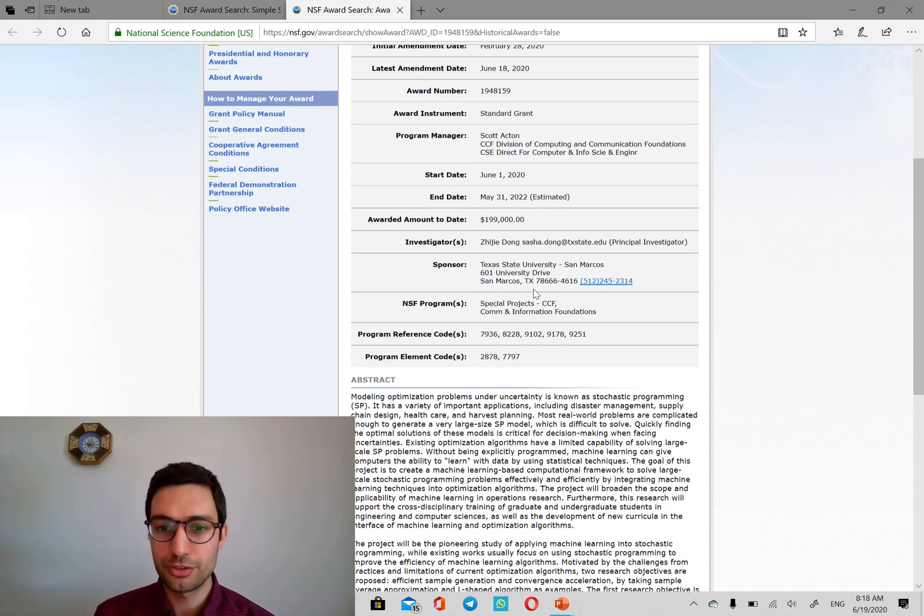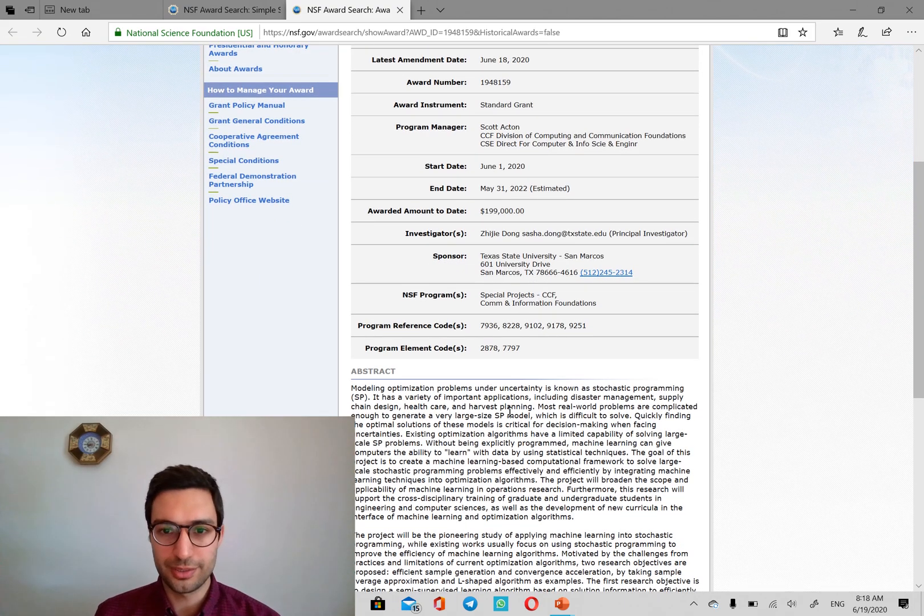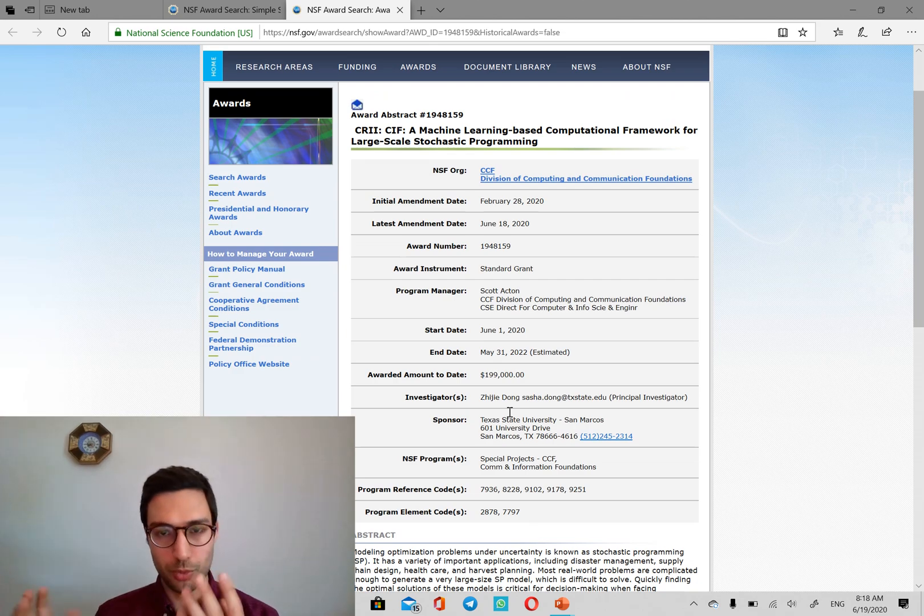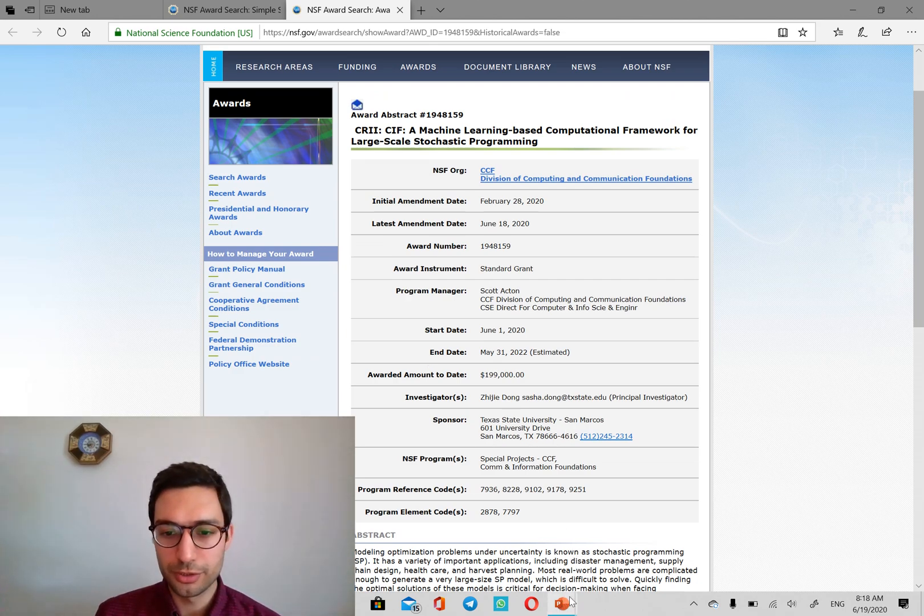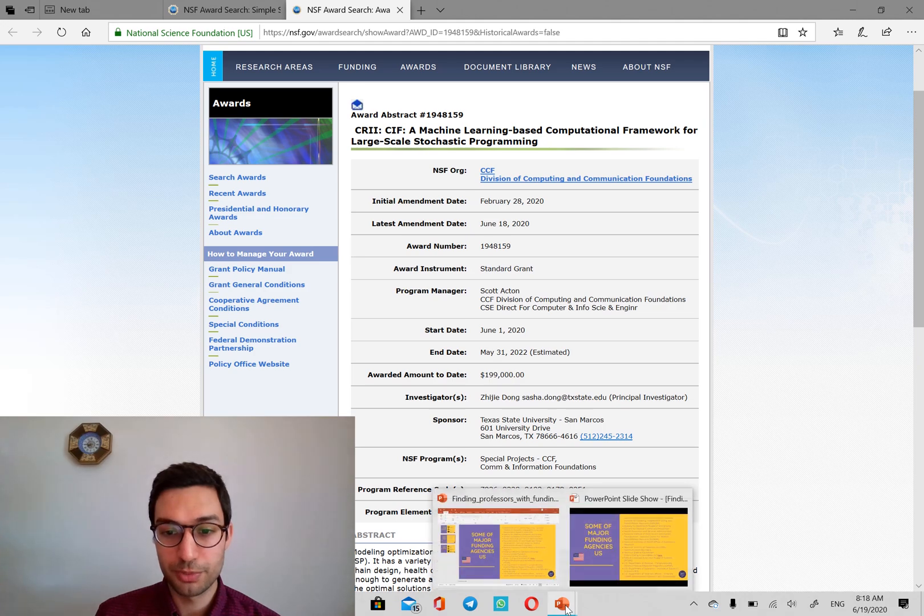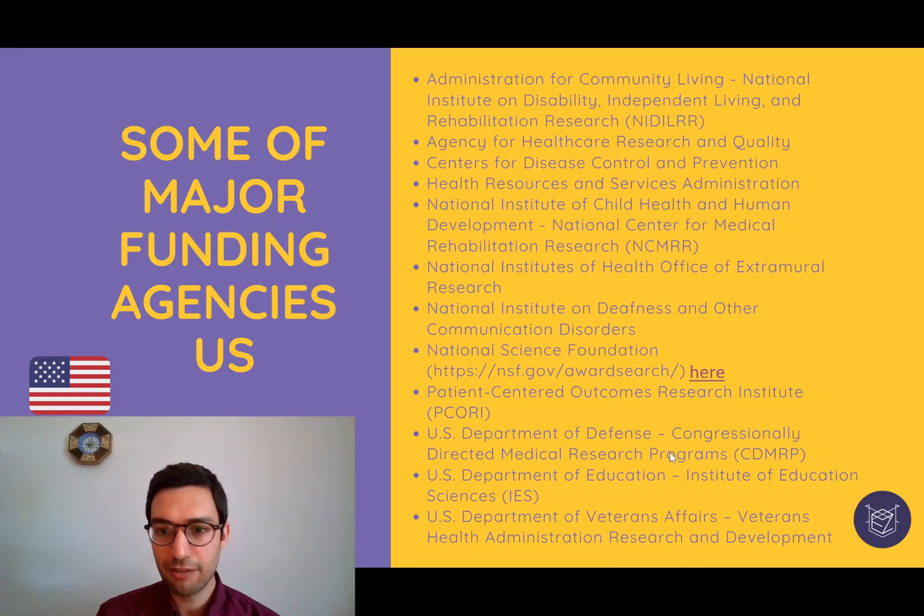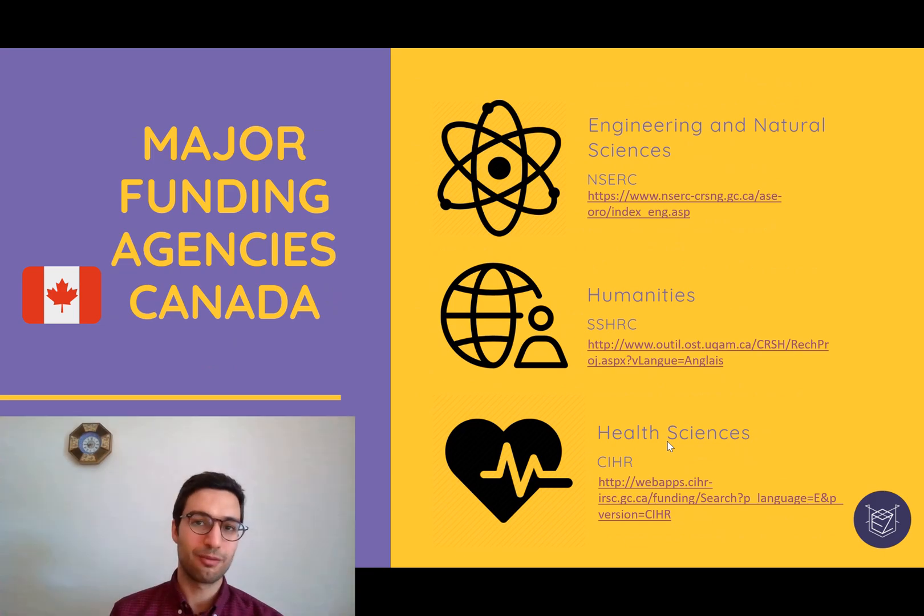I'm really interested to do this project or a project like this. Okay, and here is why. So this is how you can find your supervisor, your potential supervisor on NSF. And next, we'll look at Canada.